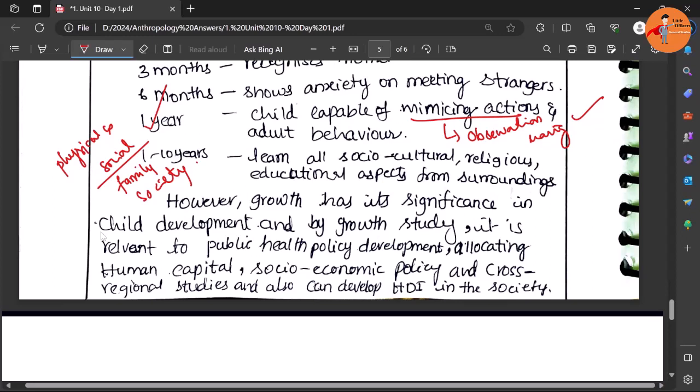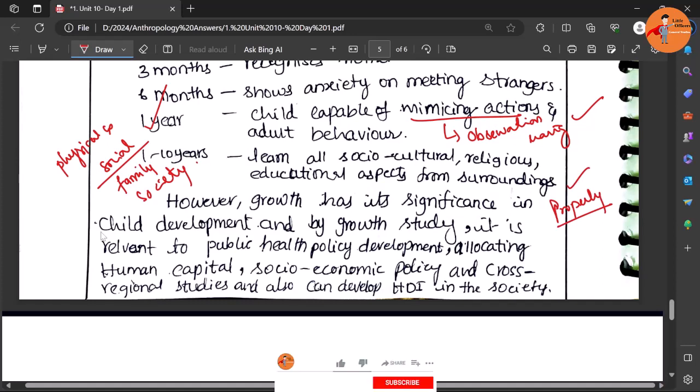If any attentions are required then that has to be supplemented. So if the growth and development happens properly in the society, then we can say that society is going to have a healthy human resources stock.